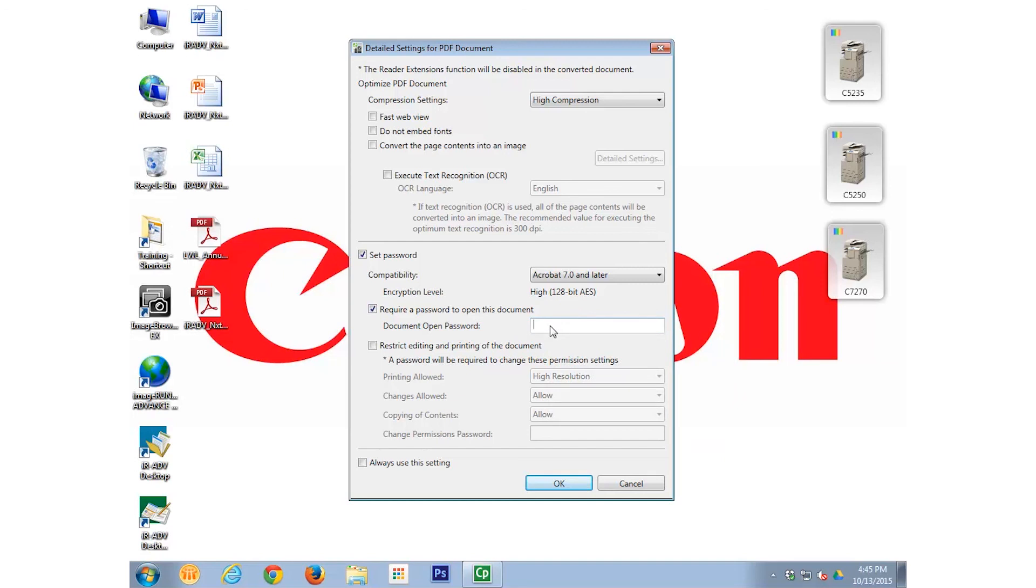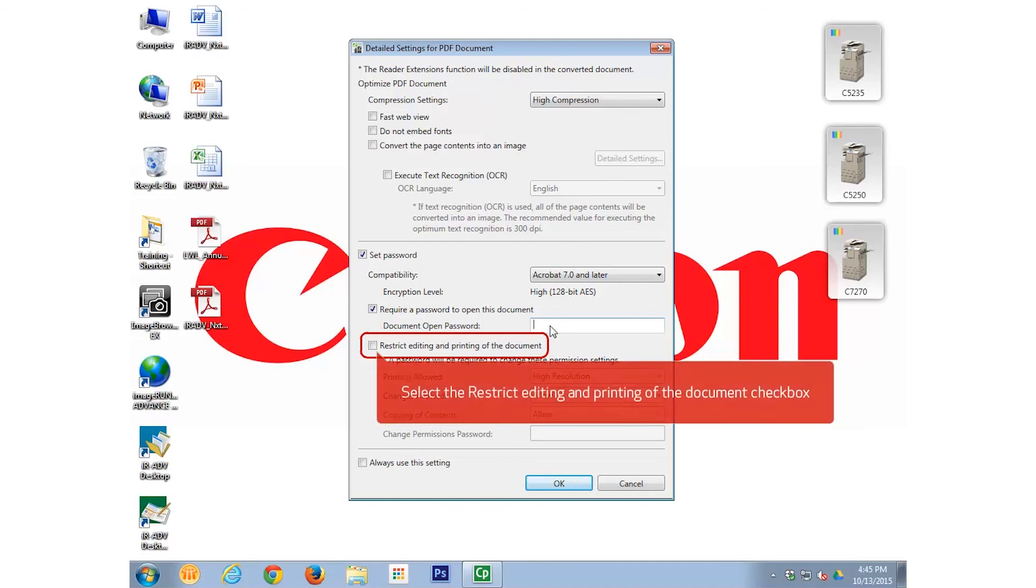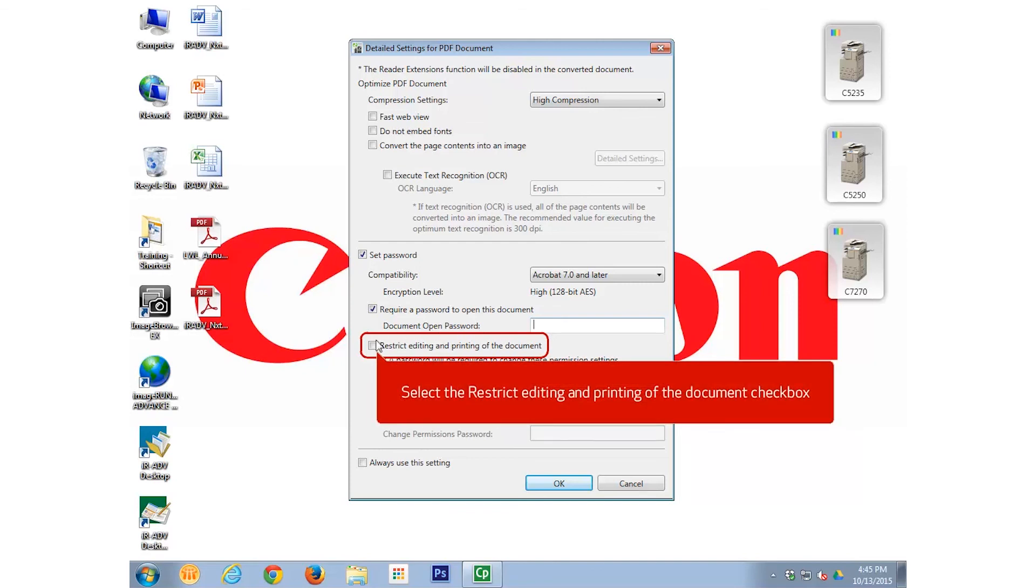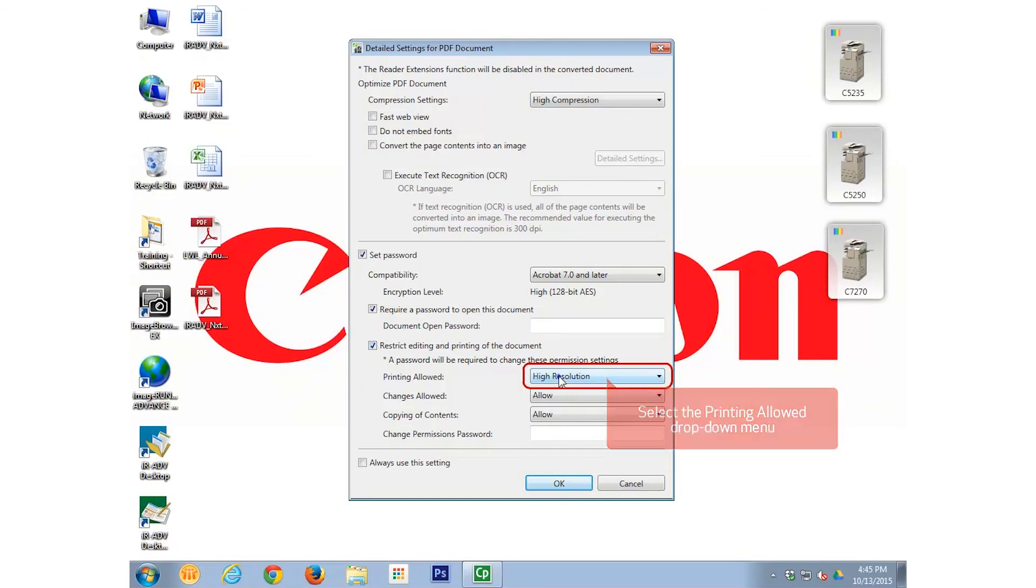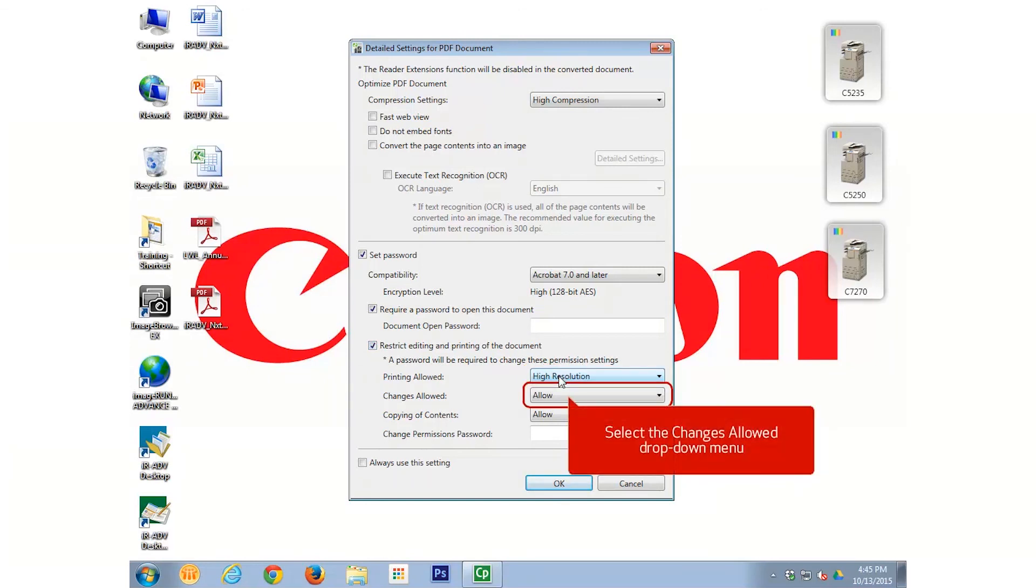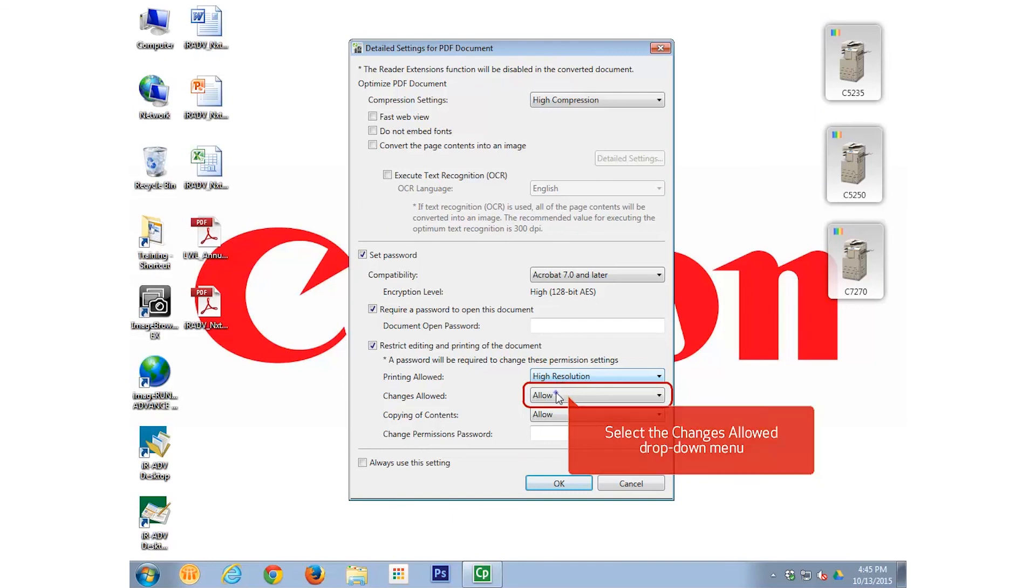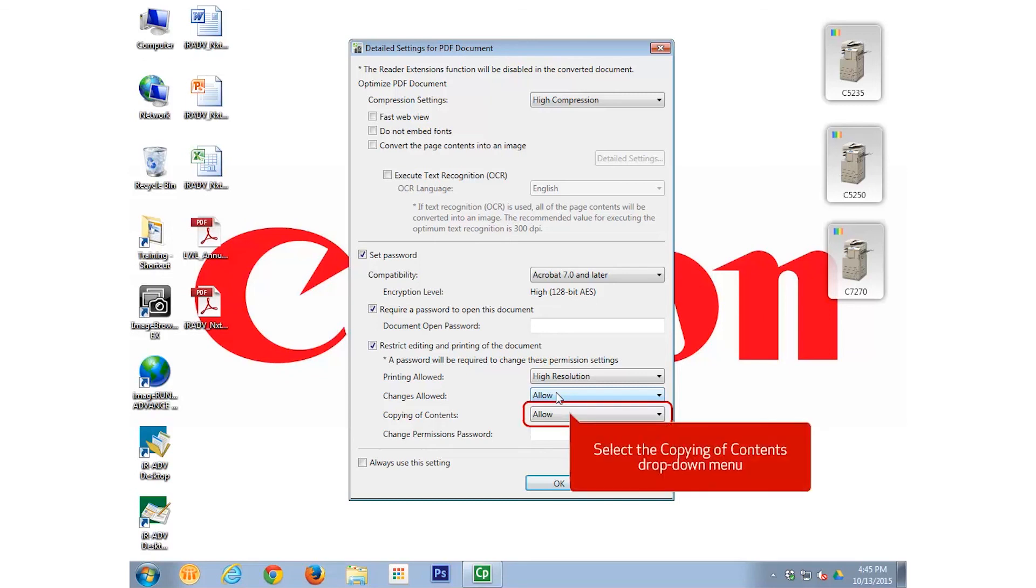We can also choose to add various restrictions to the handling of the PDF. Select the Restrict Editing and Printing of the Document checkbox. We can choose to allow or not allow printing, allow or not allow changes to the PDF, and choose to allow or not allow copying of content in the PDF.